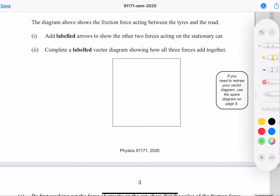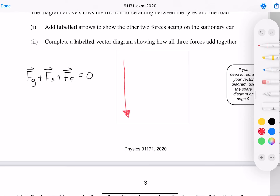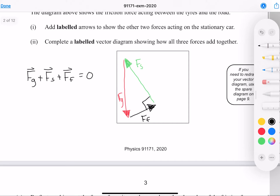We need to complete a labelled vector diagram showing how all three forces add together. We know that the vectors all add together to zero because the car is stationary, which means the net force is zero. Taking the downward gravity force, adding on the force of friction, and then finally adding the support force, gives a nice right angle triangle.